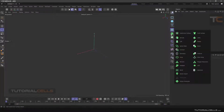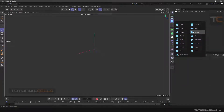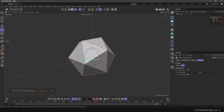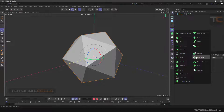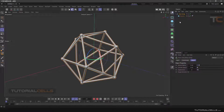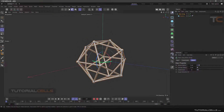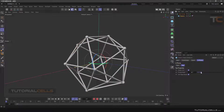Another tool in a generator is Atom Array. You can simply turn all of your objects to molecule atoms. For example, select this platonic object, hold Ctrl and click on Atom Array. As you can see, it's turned to a molecule structure. Here you can change its parameters — for example, under Object you can change your radius and segments.